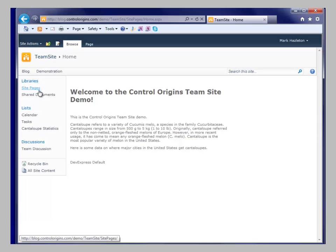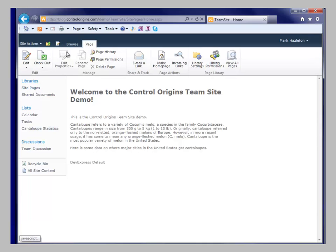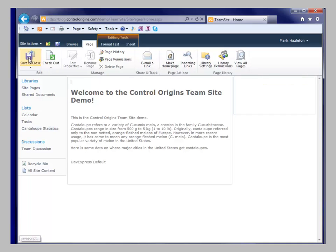So I'm going to go ahead and sign in. I'm going to edit this page. And I'm going to add the DevExpress web part to it.